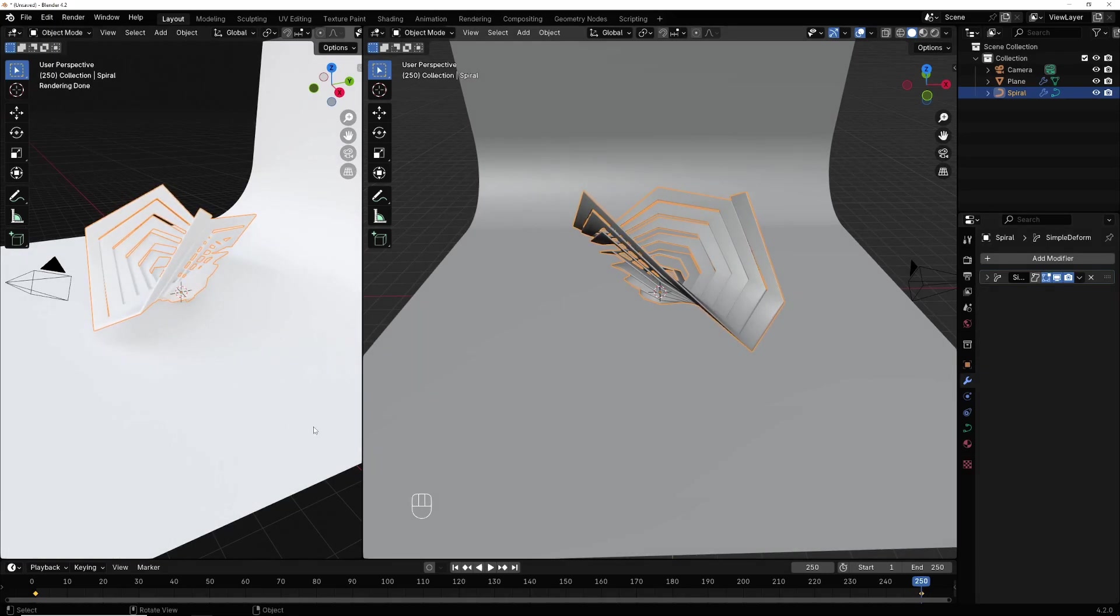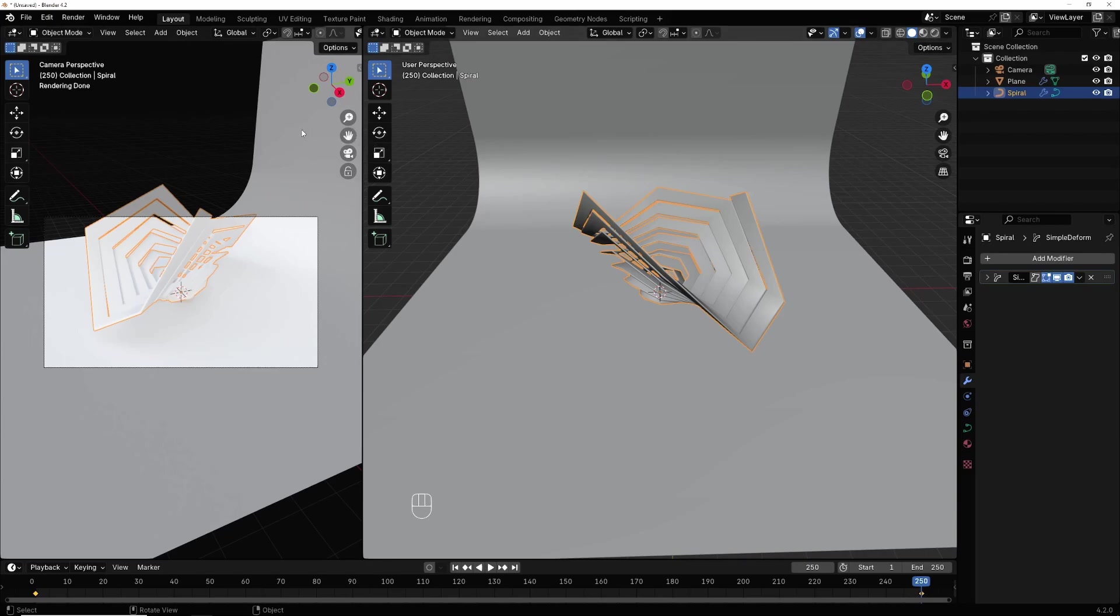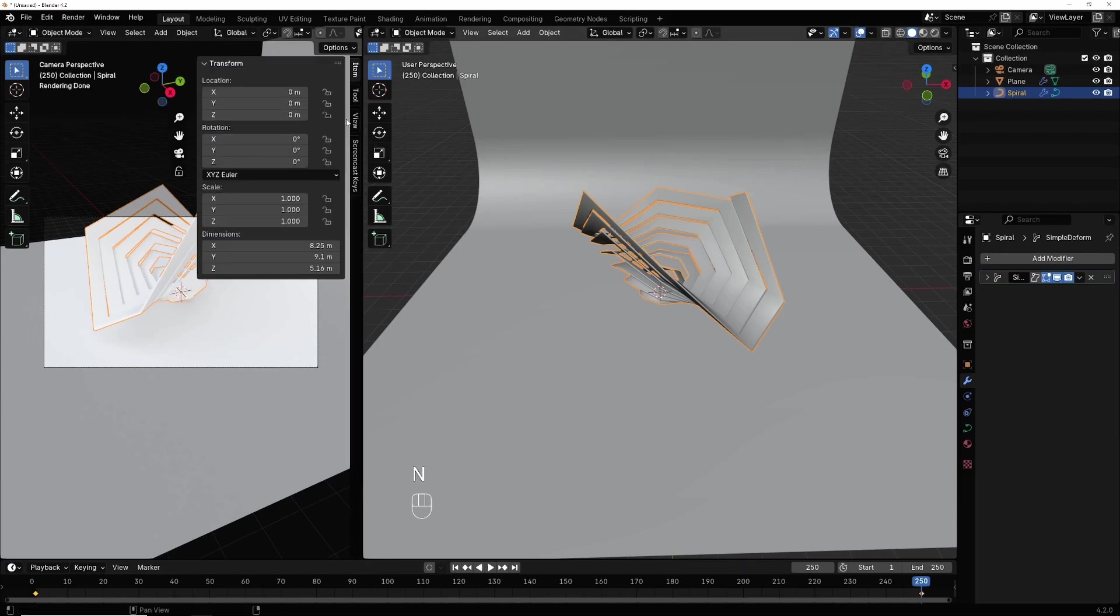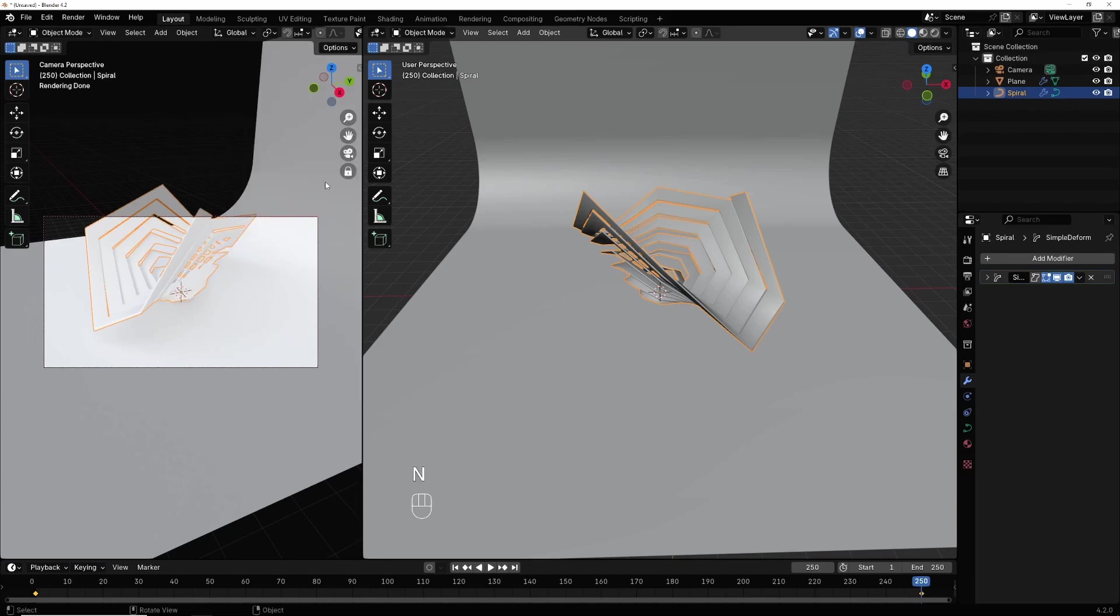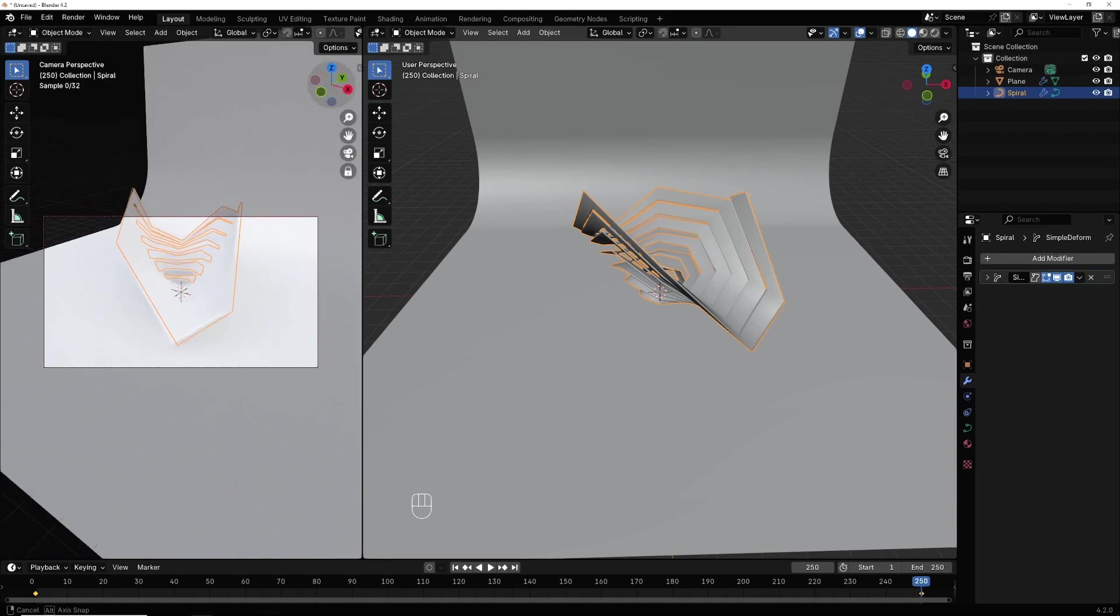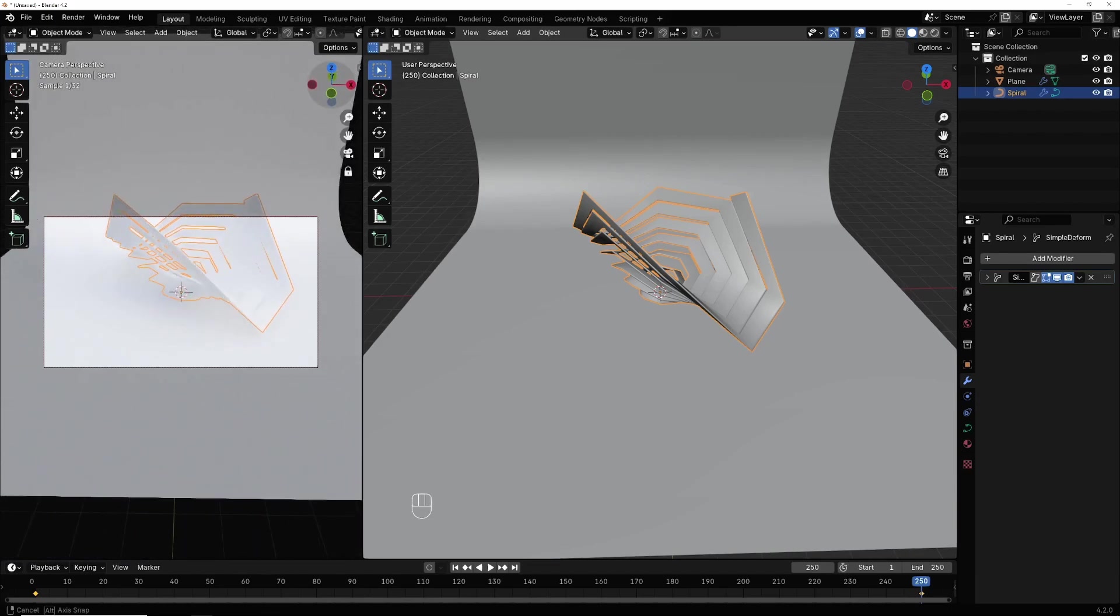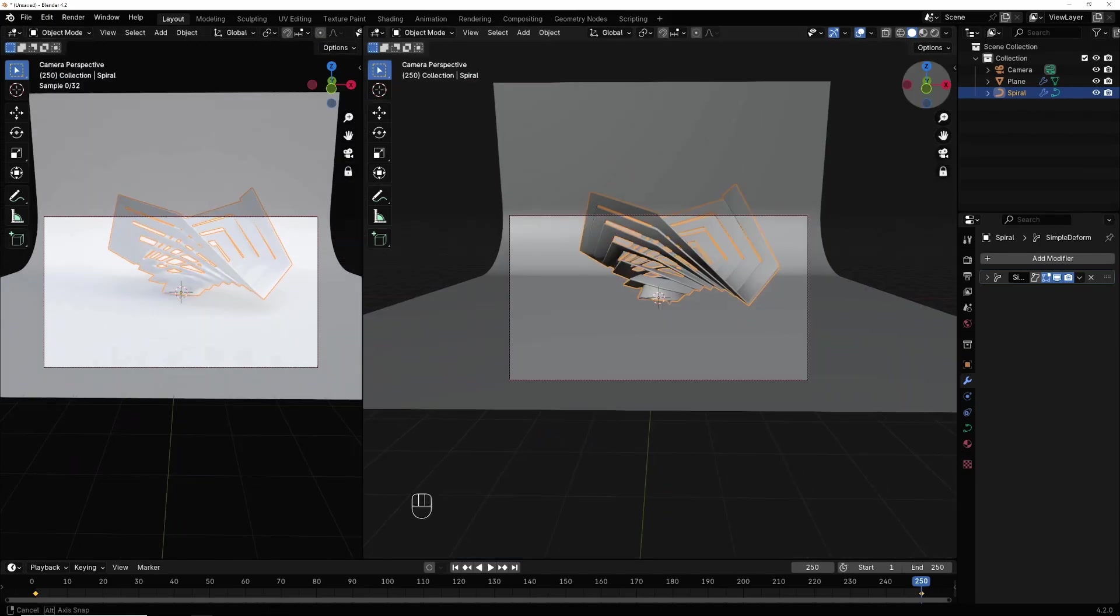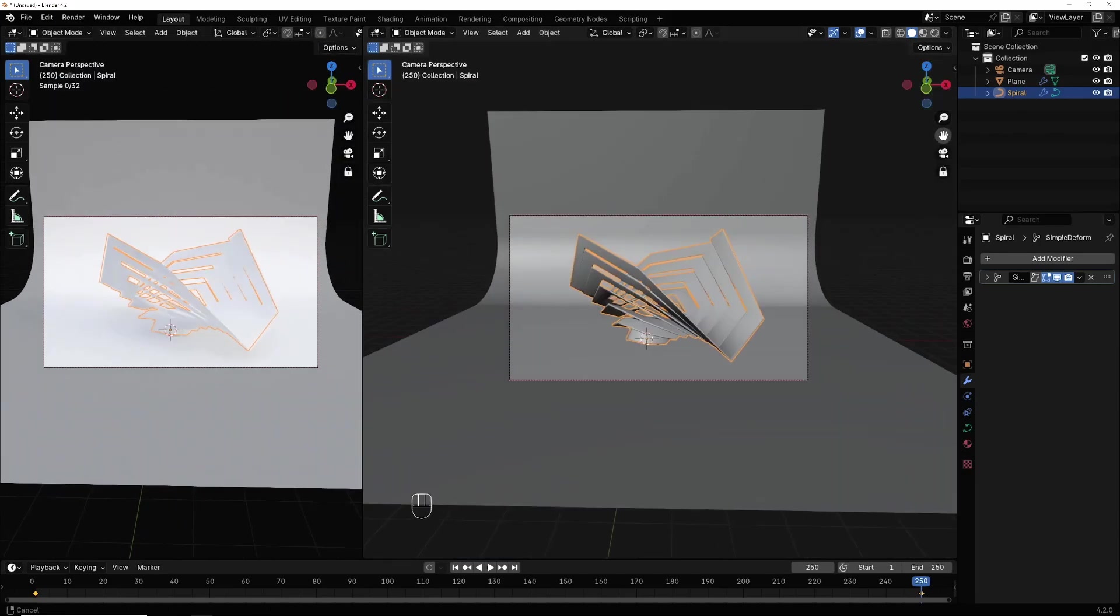Now ctrl alt and select 0 to activate the camera. Hit N, view, camera to view, choose angle.